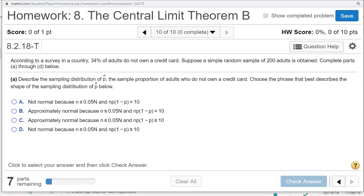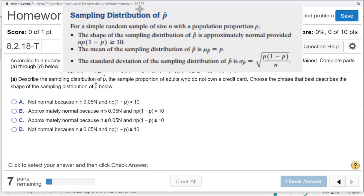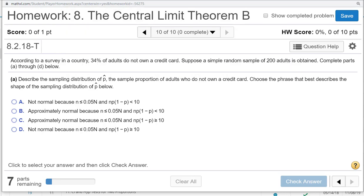Recall that the sampling distribution of p-hat is going to be approximately normal provided that n times p times q, or n times p times 1 minus p, is greater than or equal to 10, and that the sample size is not too large. This is almost never a problem, particularly with textbook-type problems. The sample size has to be less than 5% of the entire population. That one's an easy one to do, right? 200 is most likely going to be less than 5% of the entire population of the country.